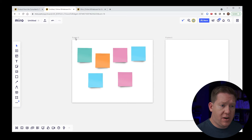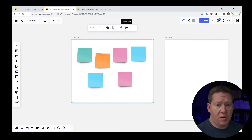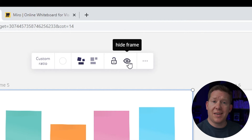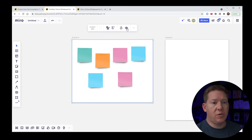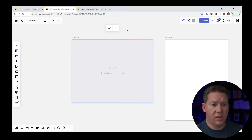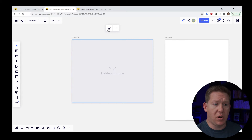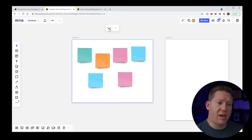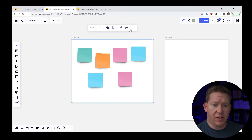Another feature in frames — this is only on paid accounts — is the ability to hide a frame. If you want to develop content in a frame and not show it until a certain time in your workshop, you can click the little eyeball icon to hide the content inside the frame. This is only available on paid accounts.